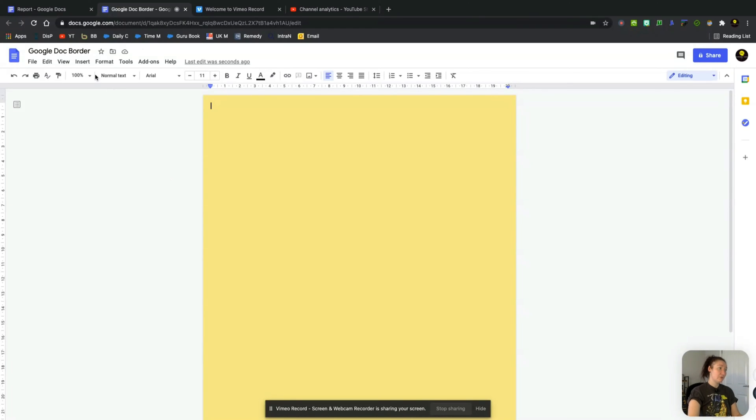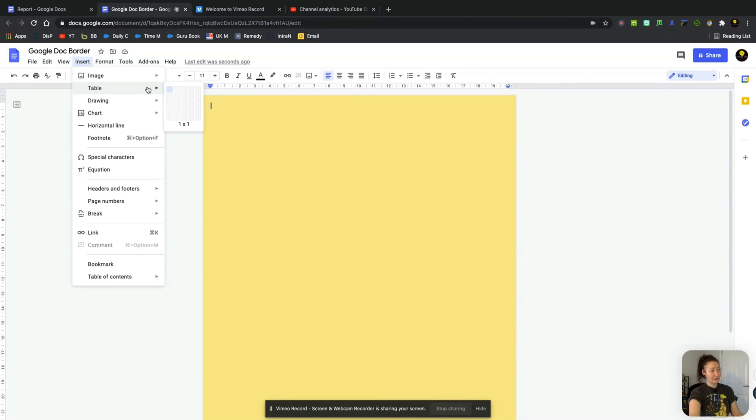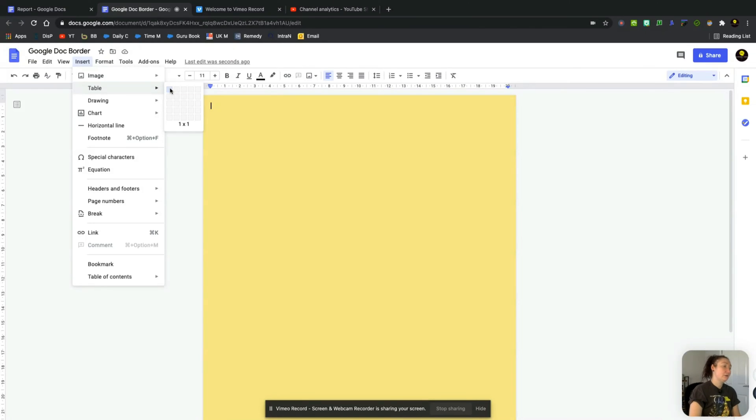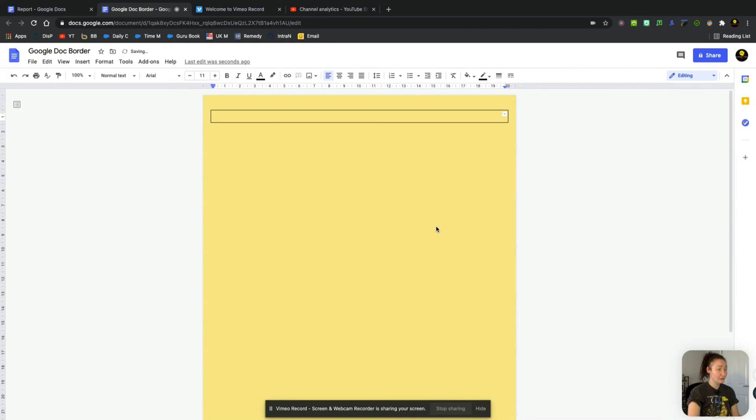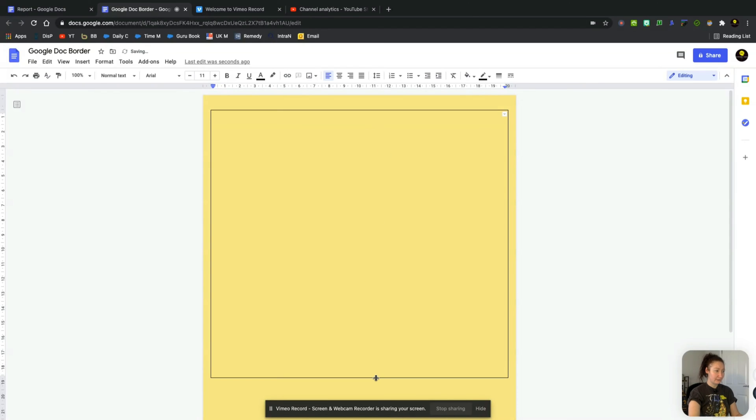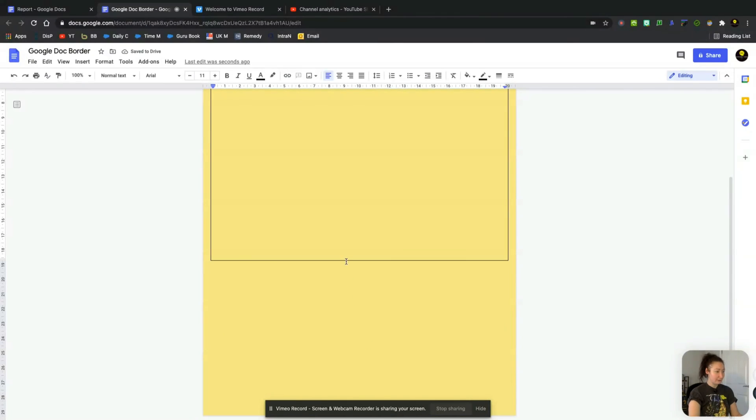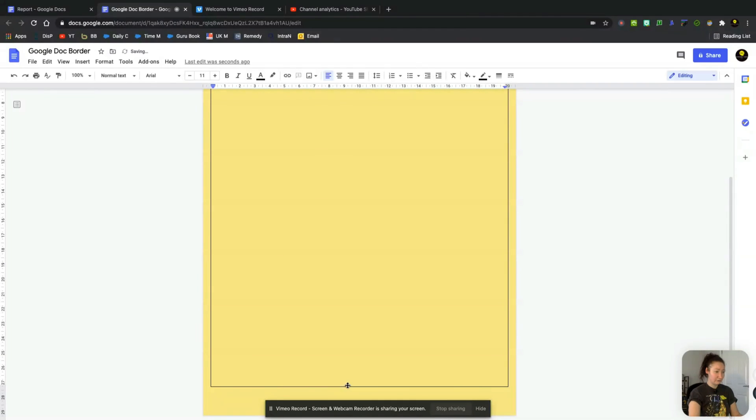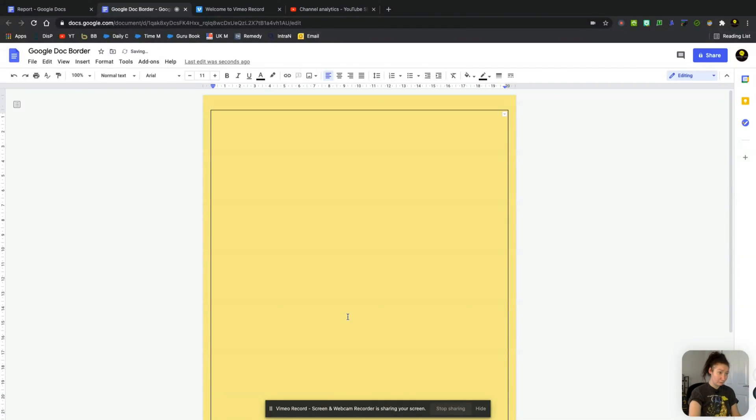So what we have to do is we have to go to Insert and we have to insert the Table option. You want to select one by one. Let's do that now. And then what you have to do is drag this down. It seems a bit silly, but it's the only way that you can actually create somewhat of a border in Google Docs.